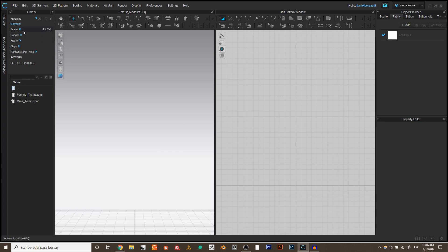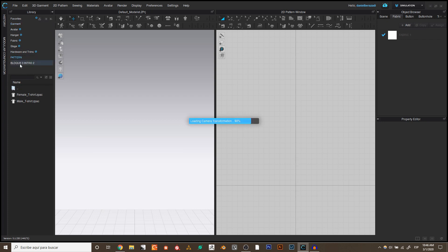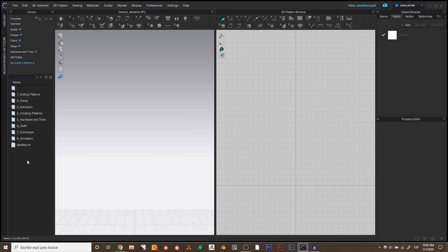On one side we have the Library. By default it comes with a reference to the folders that come with Clo, but we can add our own folders. These are just references, so when you double-click you're accessing the content of your folder. When you delete any of these folders, you only delete the reference, not the actual folder — so don't be scared.